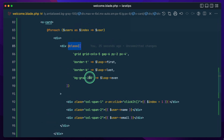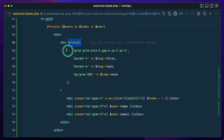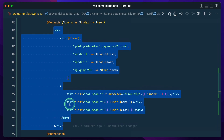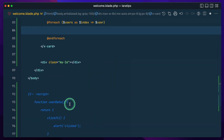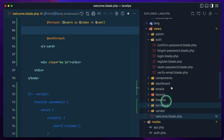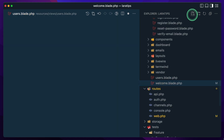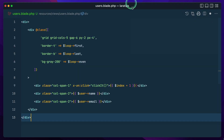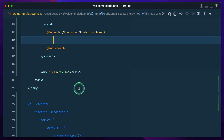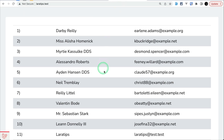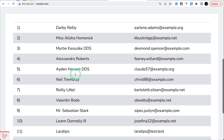Let me extract the loop content into a separate partial. I'll cut it out and create `users.blade.php`, paste the code there, and include it in the main view with `@include('users')`. Let me refresh — it works the same way.